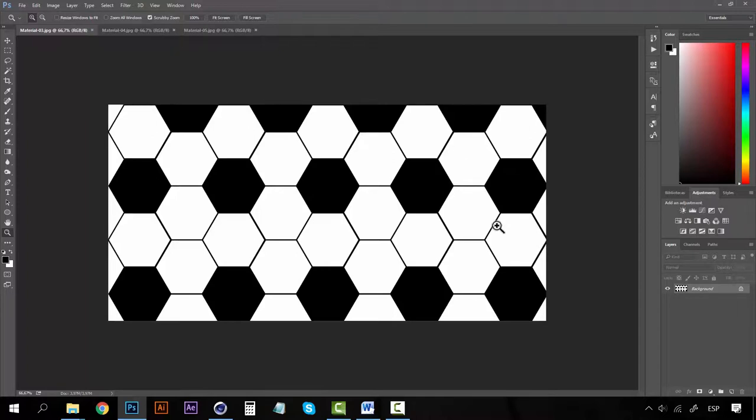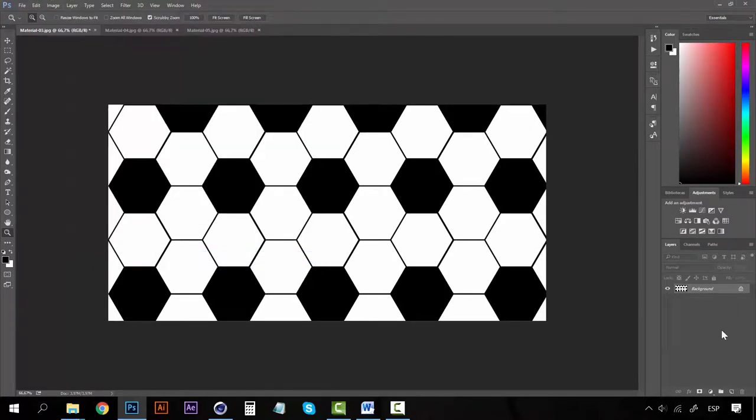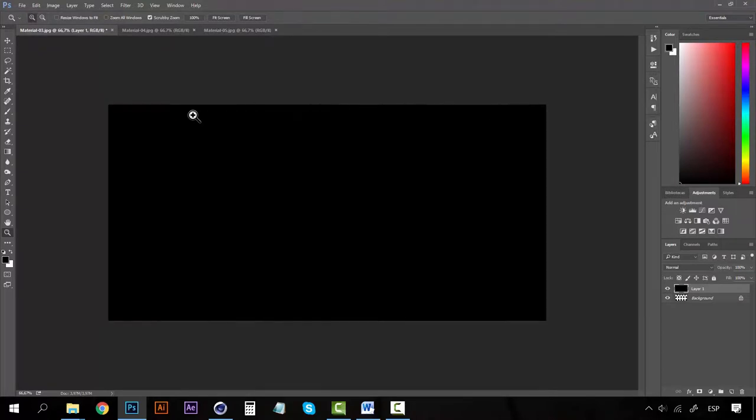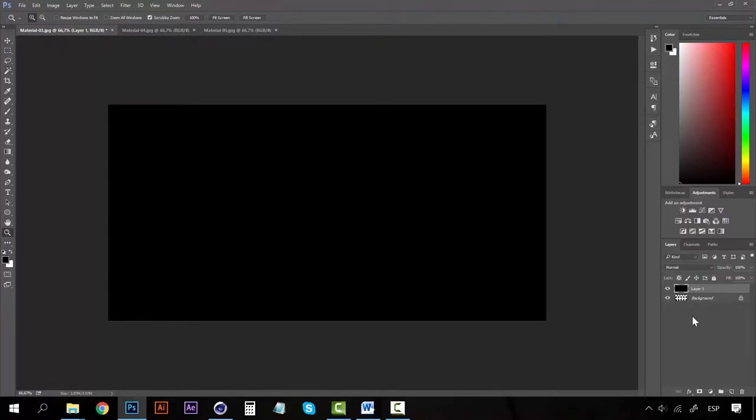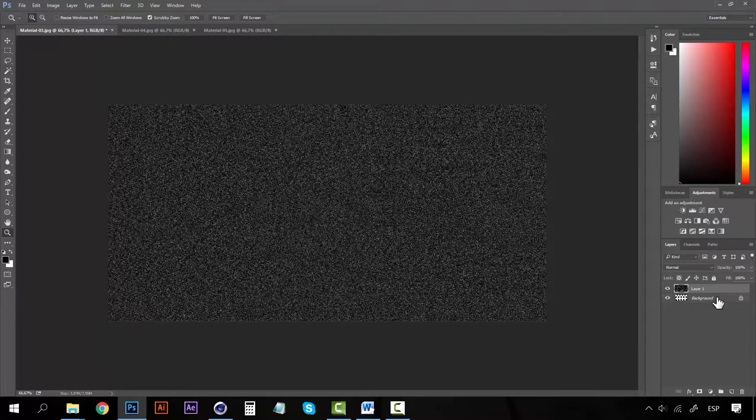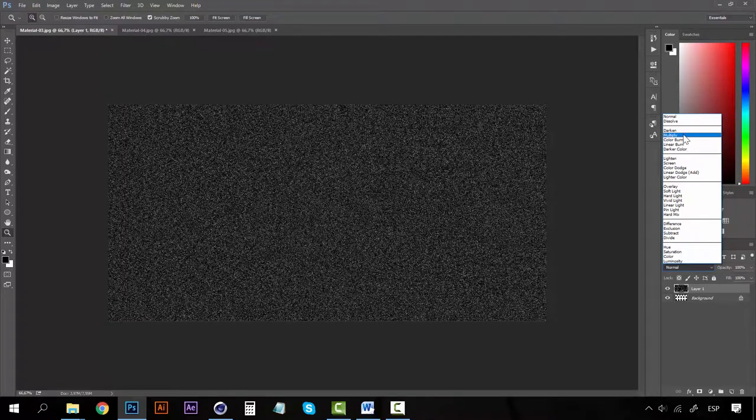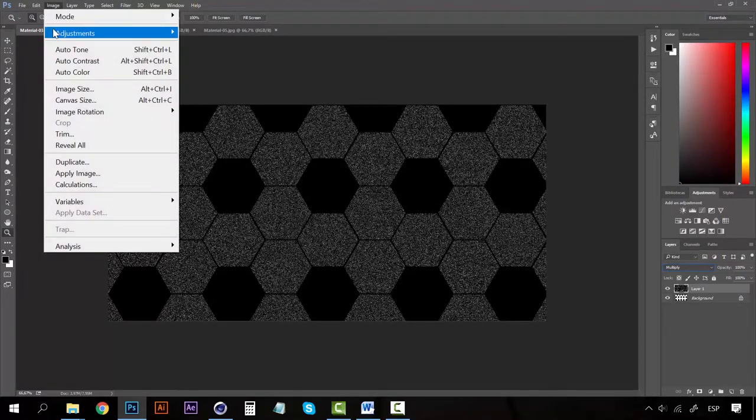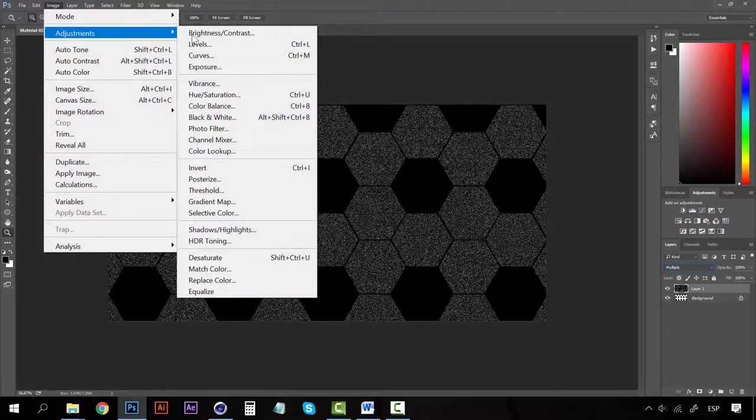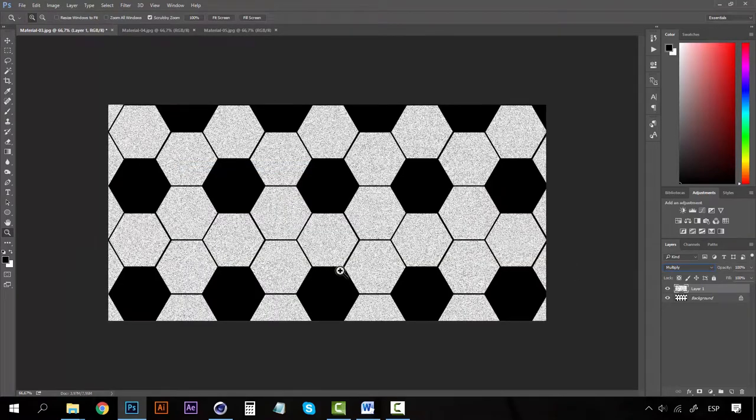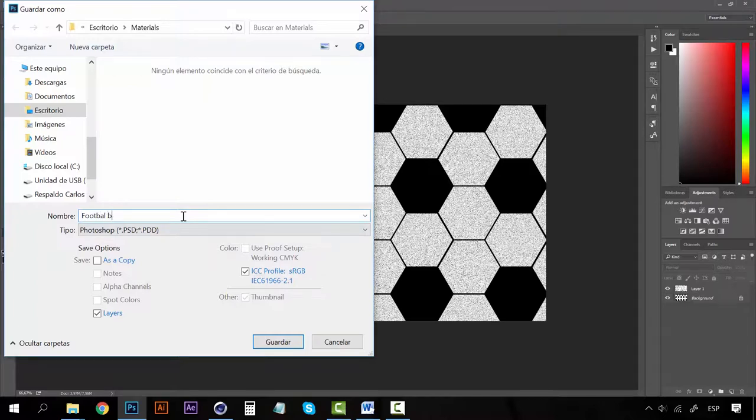And let's repeat the same process for each of these materials. Here we should do the same, Screen. We can click on control and E so that we get the same filter. I think multiply is better here. Go to image adjustments, Invert. Screen. Save it again as Football bump.